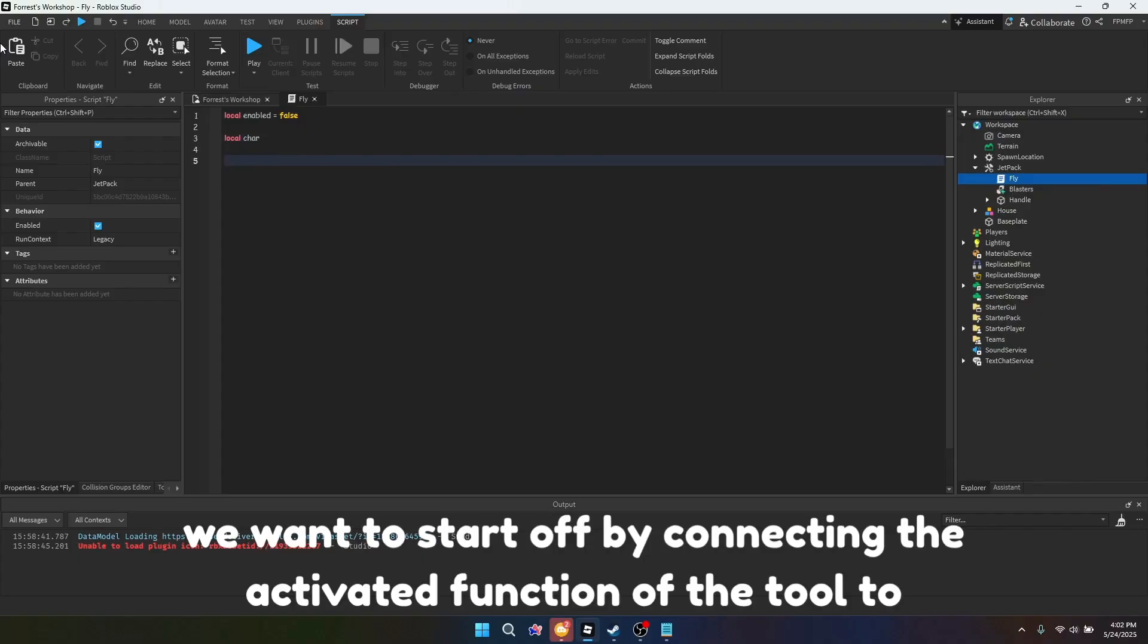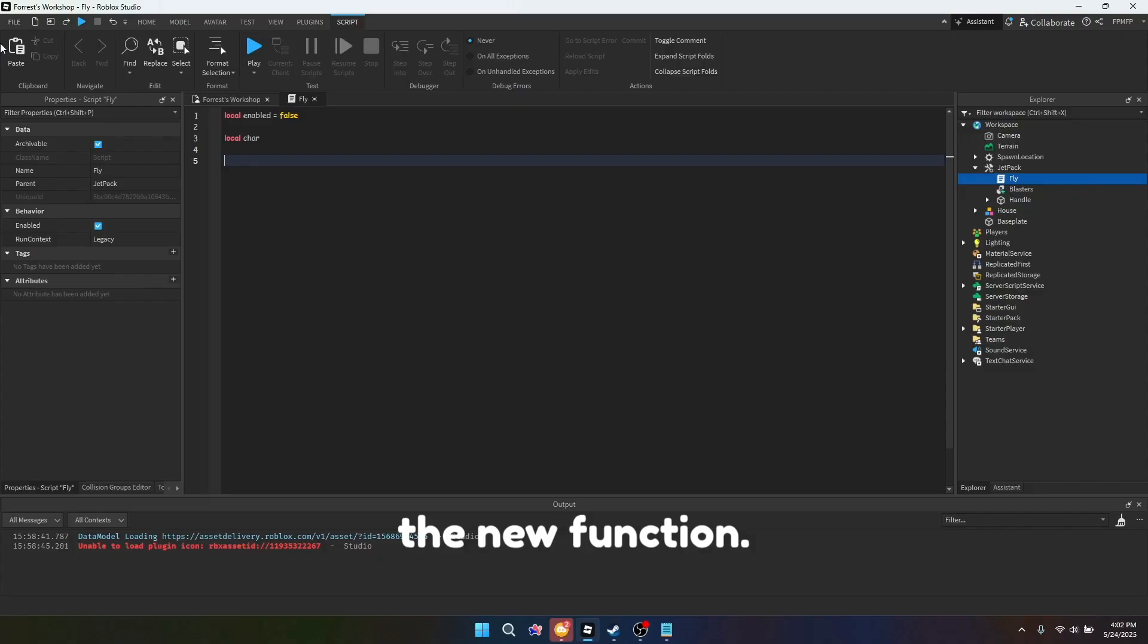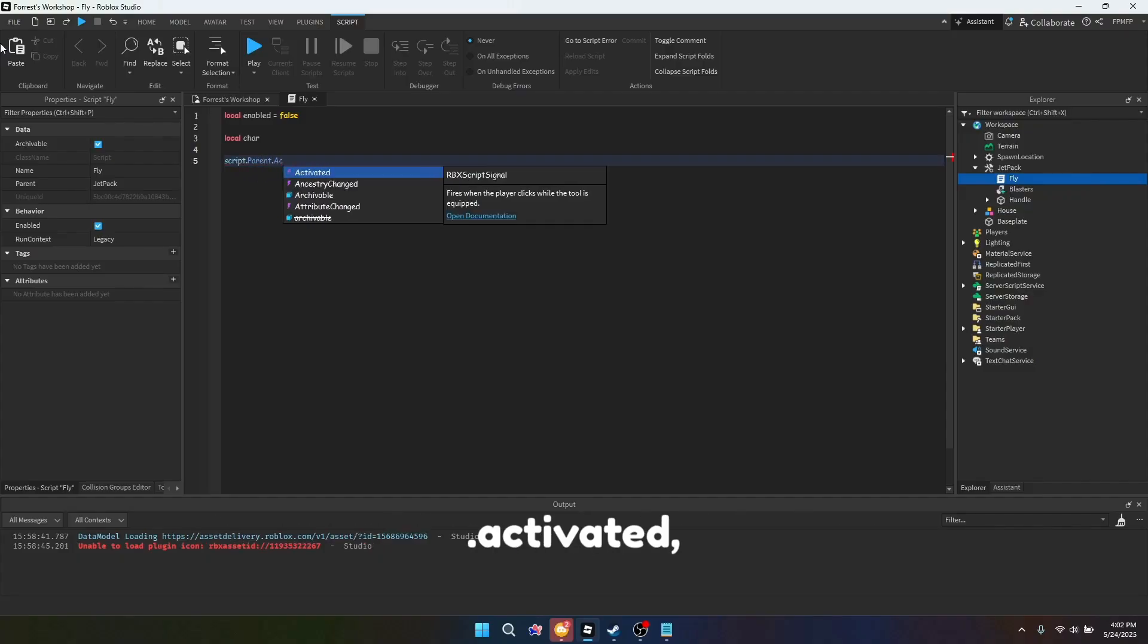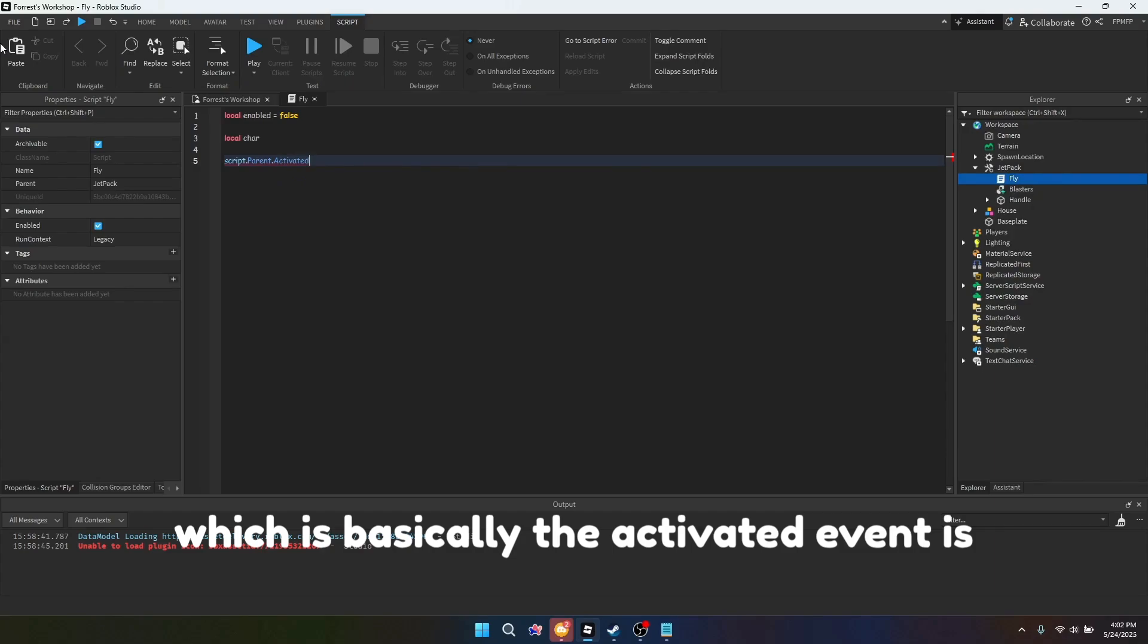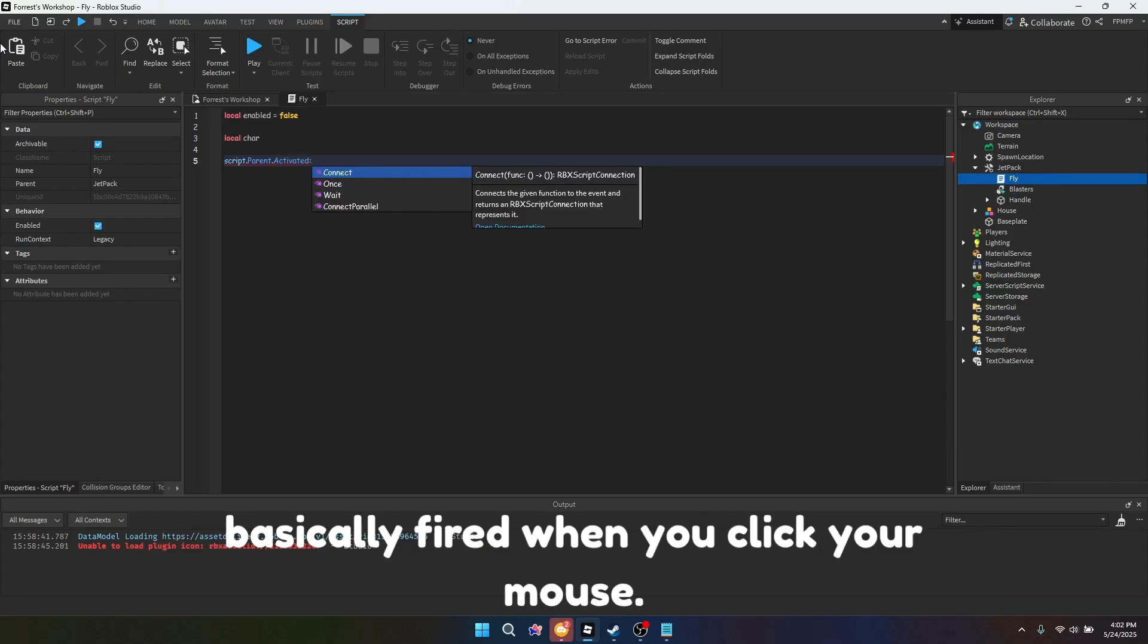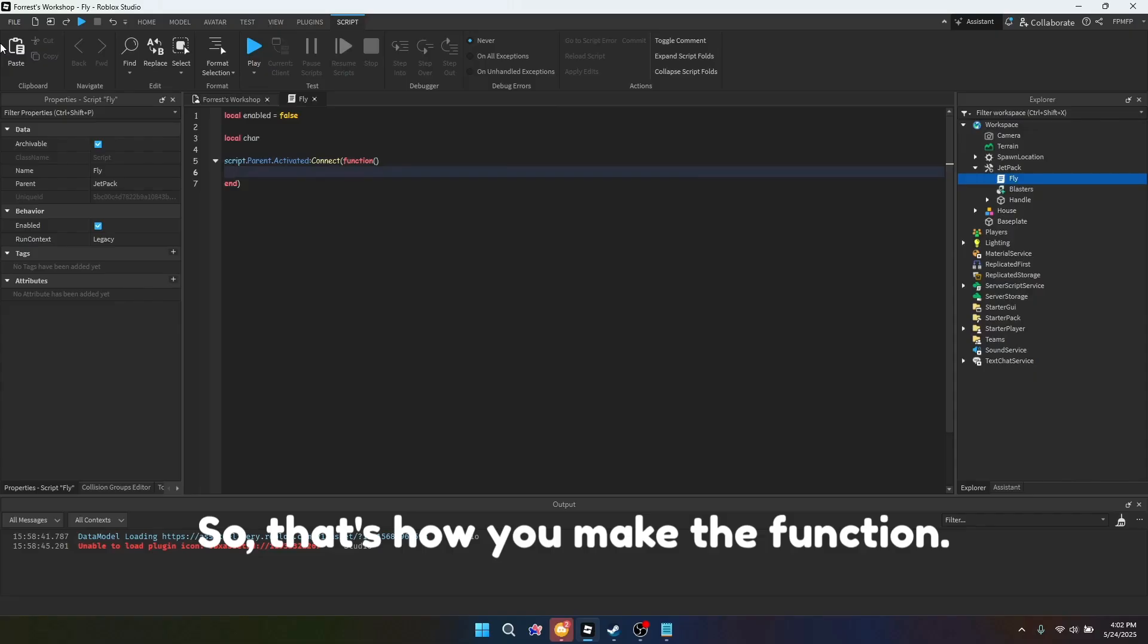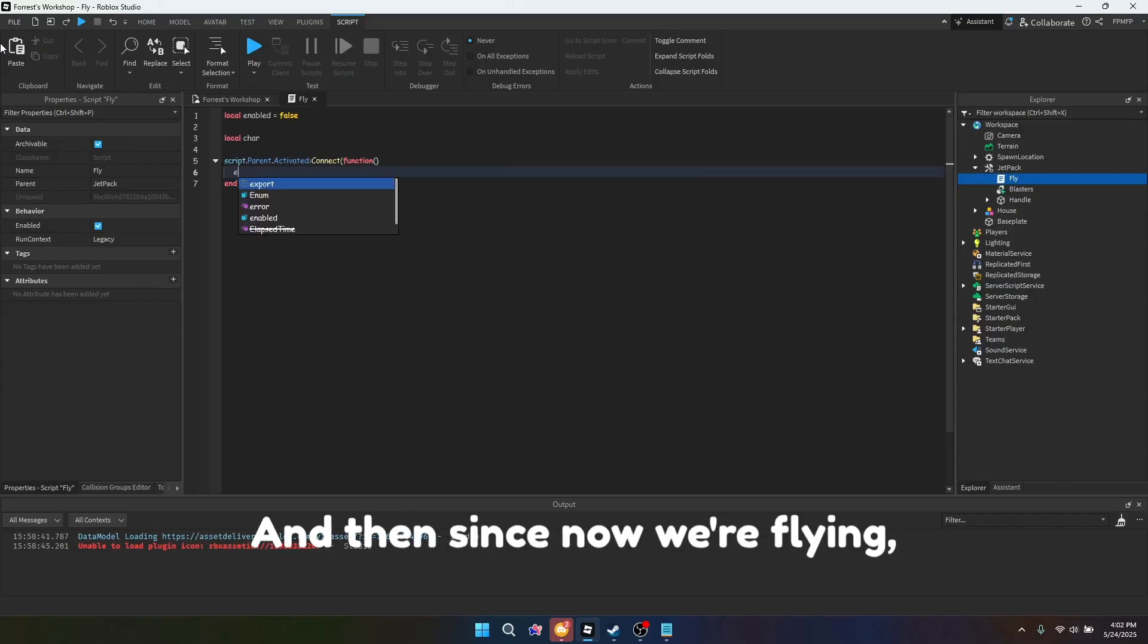So first, we want to start off by connecting the activated function of the tool to the new function. So go script.parent, which is the tool, .activated, which is basically the activated event is fired when you click your mouse. Connect function. So that's how you make the function.